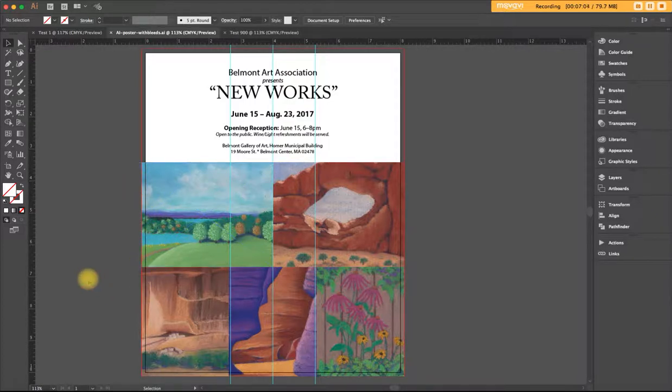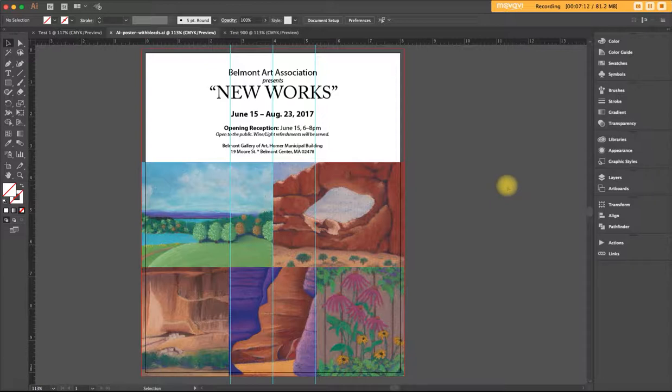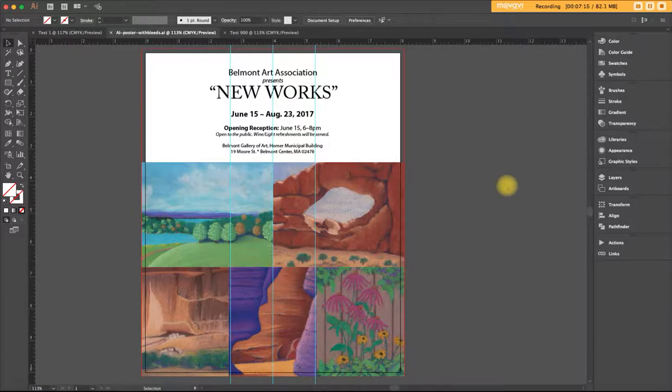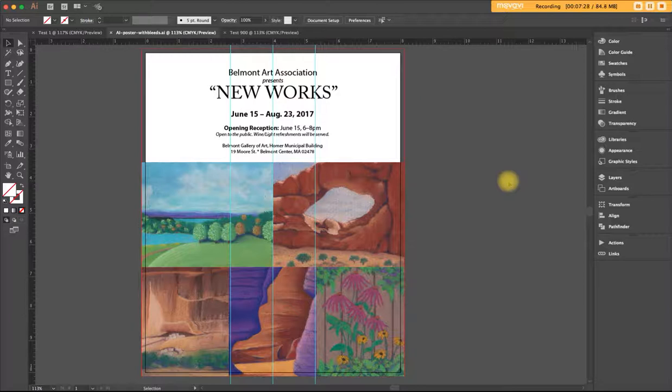And that my friends is how you create an Illustrator file with a bleed. I hope this tutorial was helpful to you. If you have any questions or helpful hints for me, feel free to email me at ann@askdesign.biz. And also feel free to leave comments if you have anything you'd like to share. Thanks very much and have a great day.